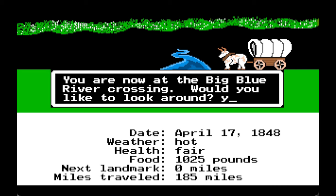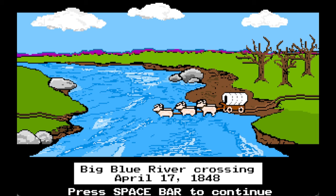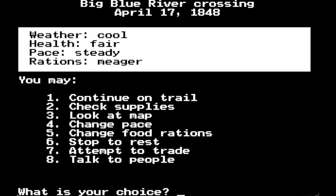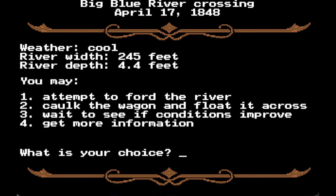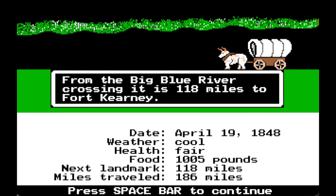Would you like to look around? Yes. We are going to continue. The river is currently 245 feet across and 4.4 feet deep. Let's wait to see if conditions improve — it gets a little shallower. At four feet I think we're at the threshold, but we might be able to do this. Float the wagon across — no trouble floating across. From the Big Blue River crossing, it is 118 miles to Fort Kearney.